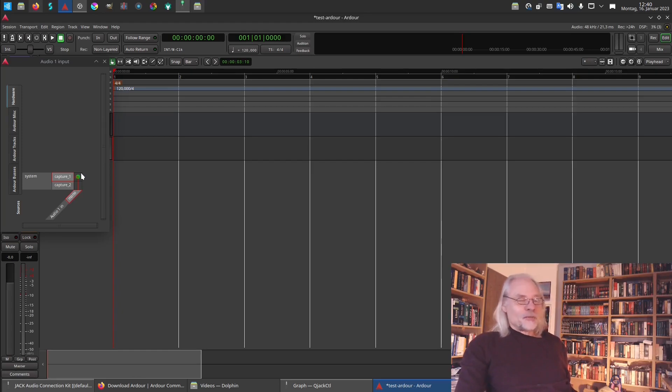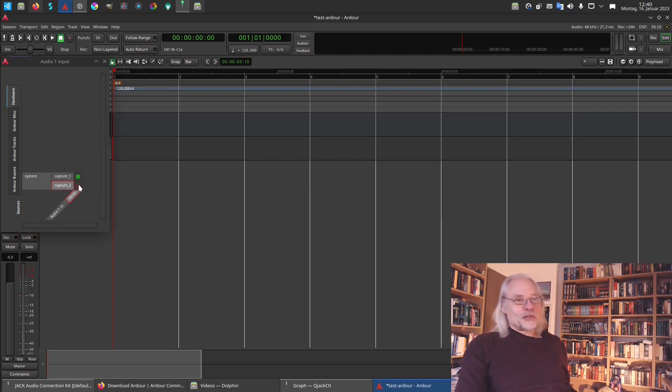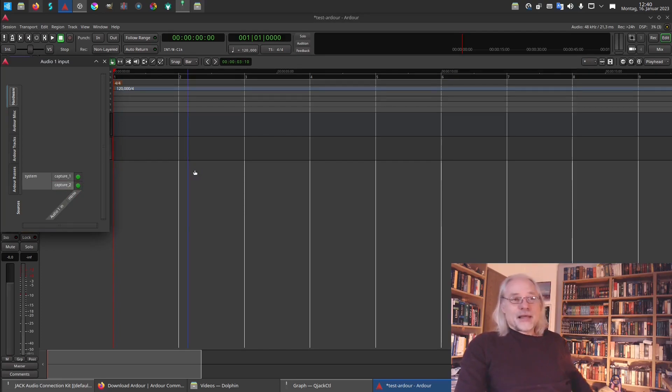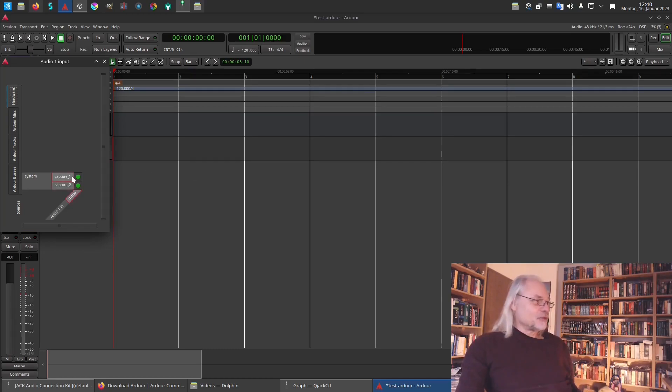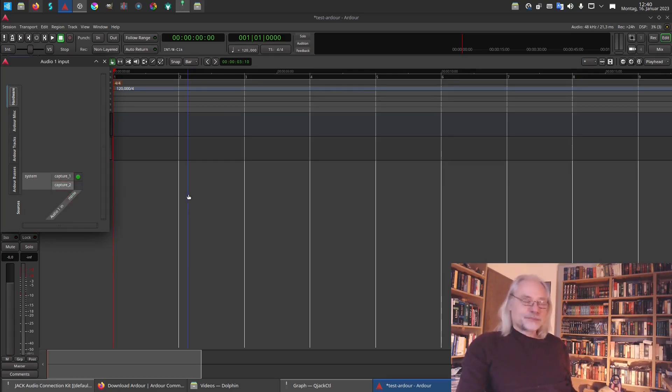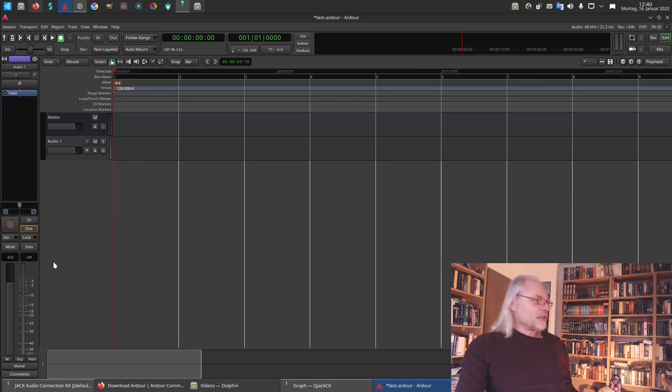If I would like capture two as the second microphone input of my USB audio interface, I have to check that. And if I want to record with both microphone channels, I would do that. But for now I need only one input. And this is it. So let's close this again. This is good. And now the output.